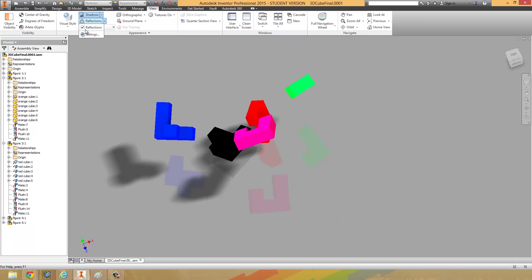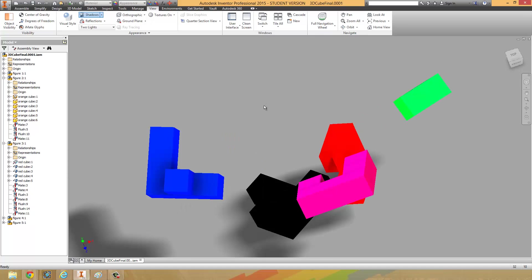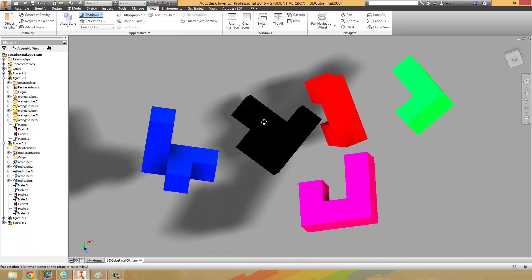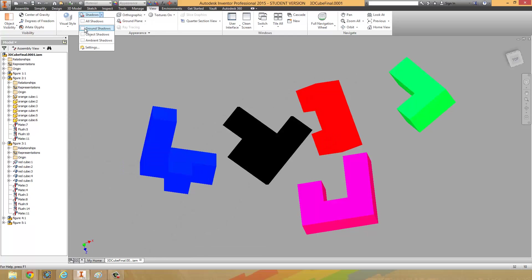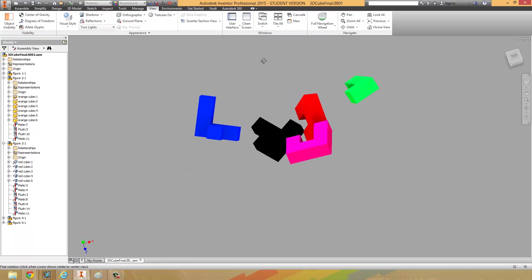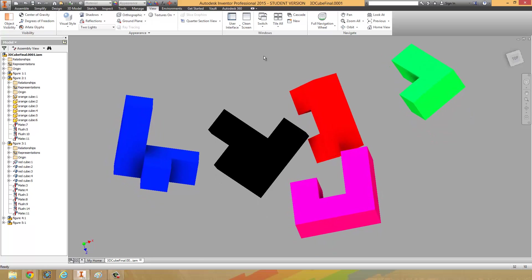If you'd like, you can mess around with the reflections — click on Reflections and it creates a reflection of the parts. I don't like that so I'm going to turn it off. I actually don't like the shadows either, so I'm going to turn off ground shadows but leave on ambient shadows. If you want to leave ground shadows on because they look awesome, go ahead and do that. So I have my amazing shapes and they're already looking really nice.